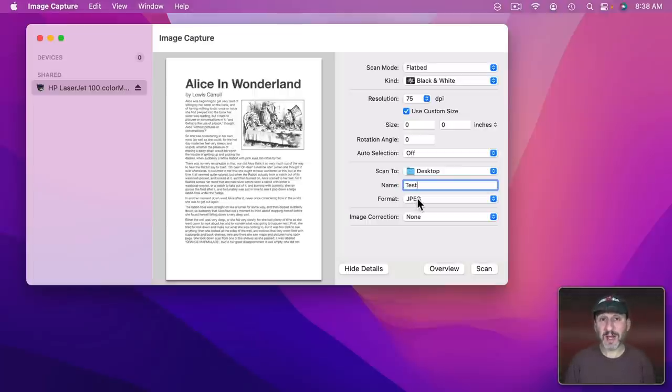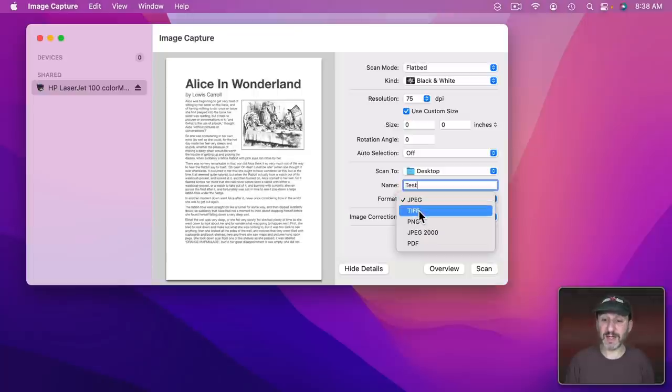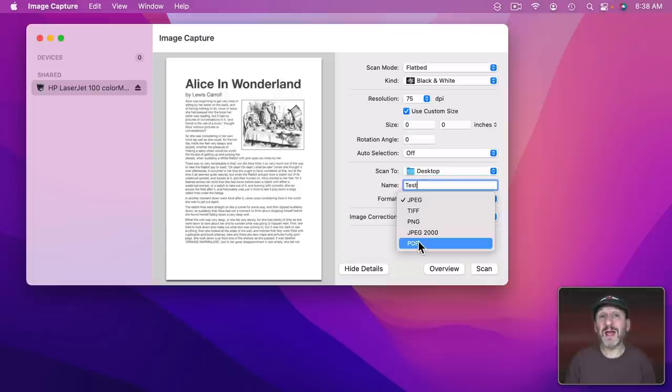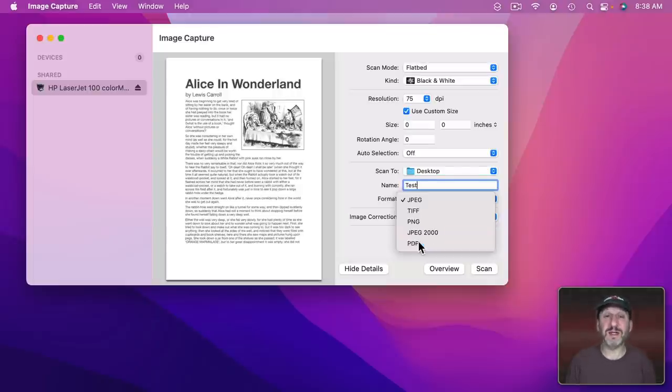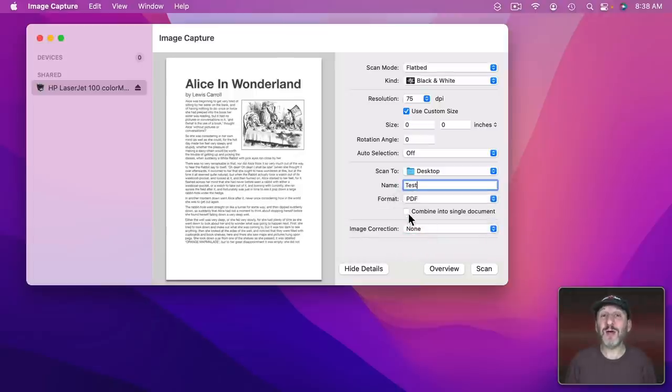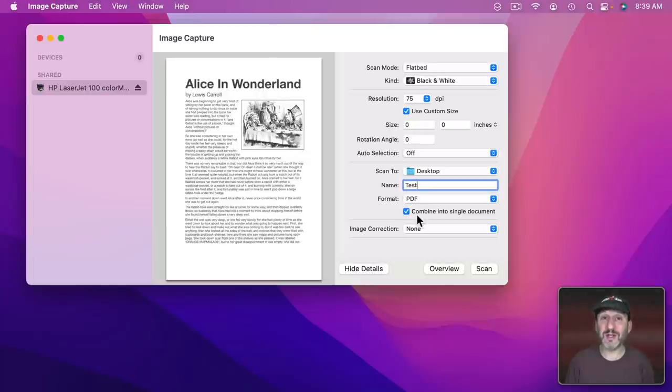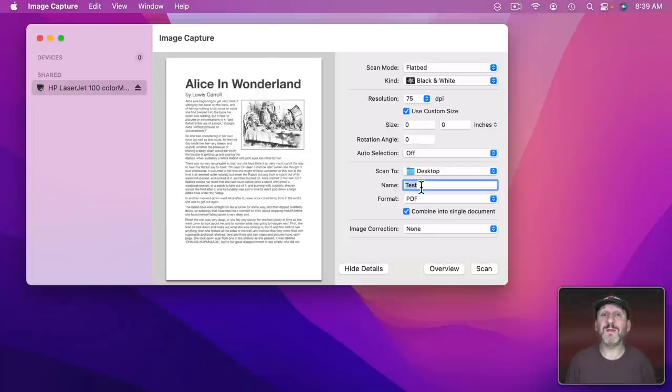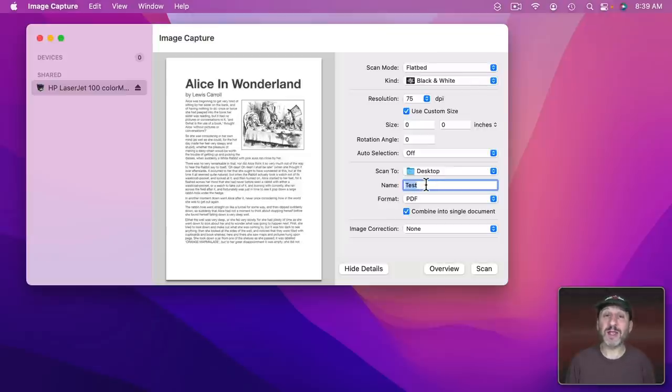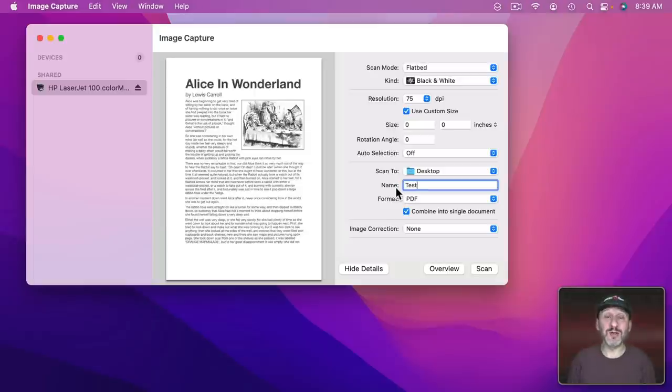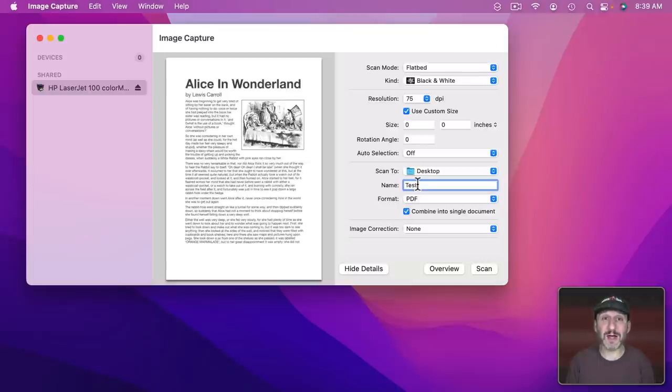Now with JPEG as a format it's going to save this as an image file. I could select several other image file types. With PDF it's actually going to save it as an image embedded inside a PDF. The advantage of this is that I could fill a document with multiple scans. So I can scan this and then check combine into a single document. The next scan I do will actually add to that PDF document. So as long as I keep the name the same it's going to keep adding to that file. So I can scan document after document and it will just keep adding a page to the PDF each time. But anytime I want to start a new document I just change the name here. Now it's going to create a new document with that name and any pages I scan after that are going to be added to that document.